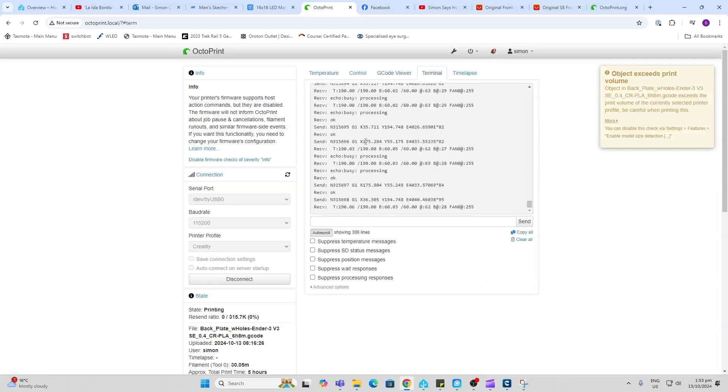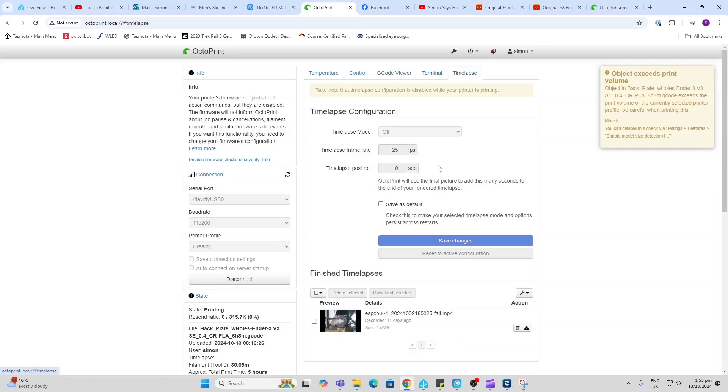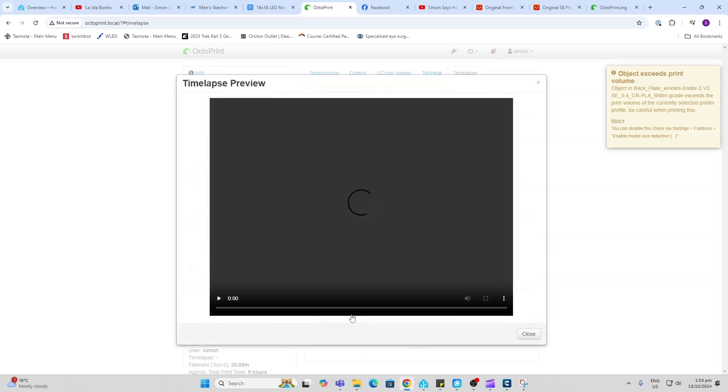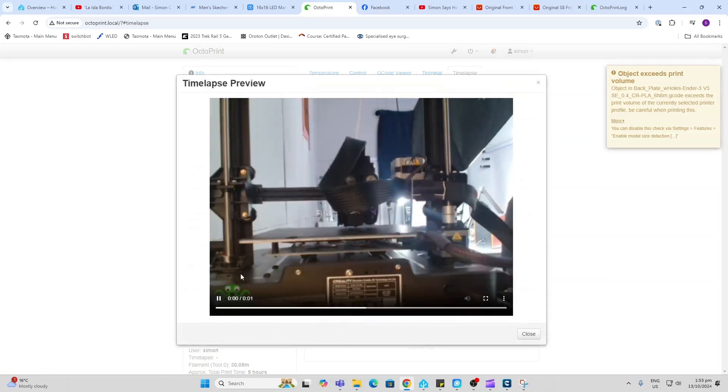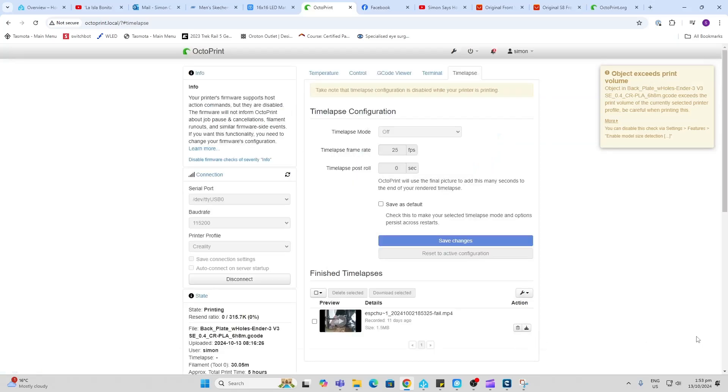We can see the code that it's running as it's going through. And it's also got a time lapse photography feature. We can set up a time lapse. You can see here's a short one of a previous print that I ran. So this is the actual interface of OctoPrint.